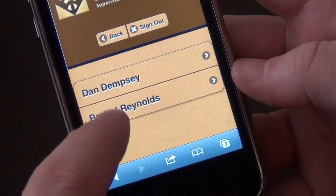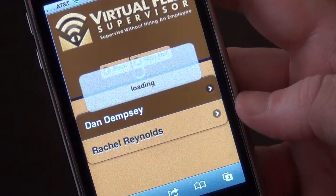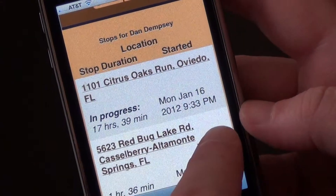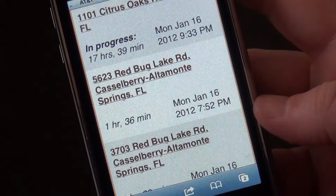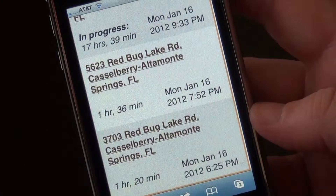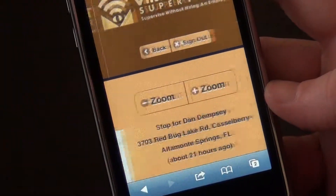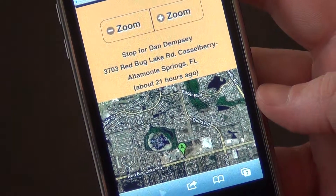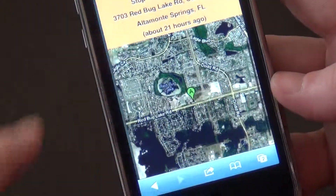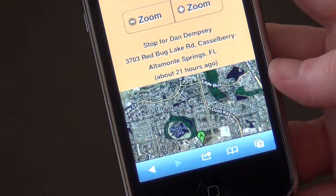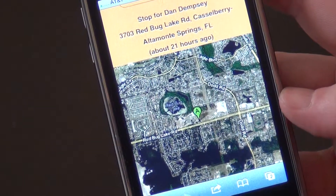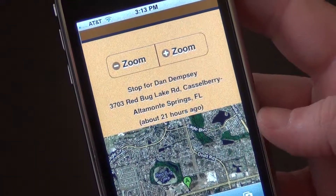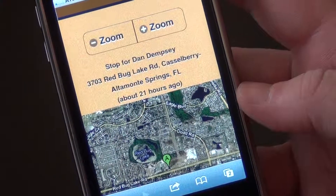Now you'll notice that we have two vehicles. We already looked at Rachel Reynolds, so this time we'll look at Dan Dempsey. You have the option of not only seeing the location and how long each of these vehicles were stopped, but more importantly, if you want to see visually where they were on a map, you can click on the link for the location. This will then show you the location of that stop on a map. As with the current location view, if you want to zoom in, just click the buttons there — this will allow you to drill down and see a better view of exactly where that vehicle is located. This concludes the overview and how to set up our new mobile application on an Apple iPhone.